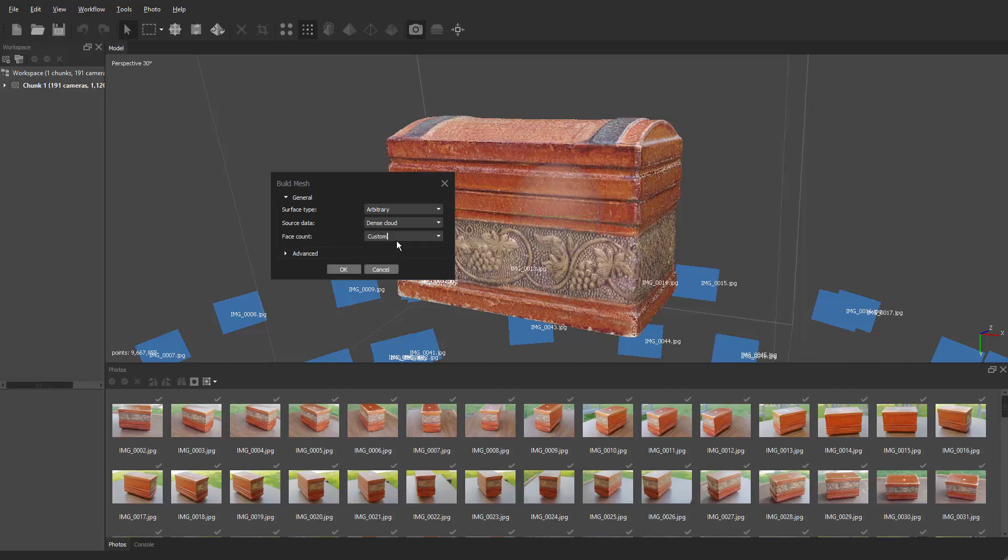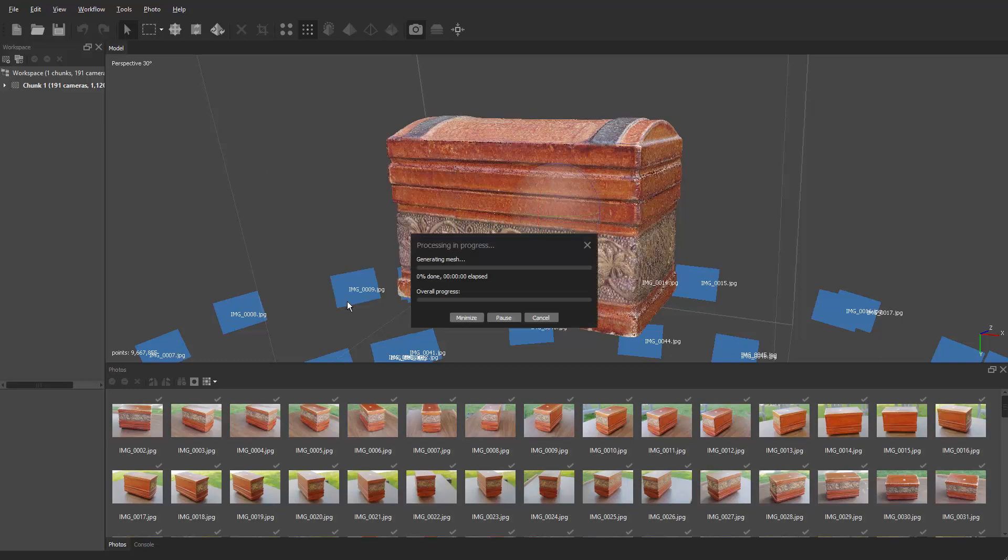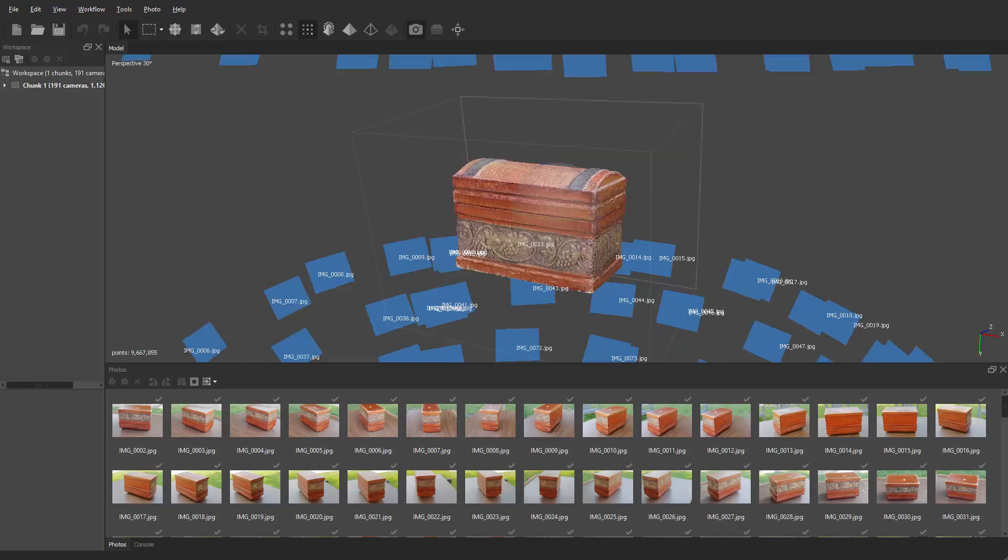To build our final model and then under advanced, all that default looks good. Hit OK and then we'll let this build out and it will continue on to the next step. See you guys soon.